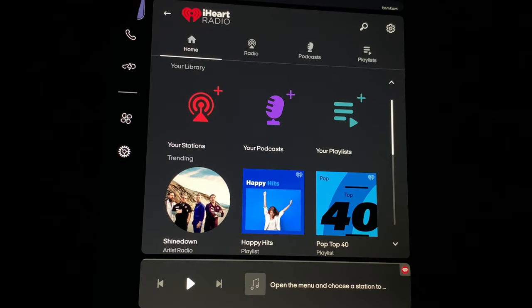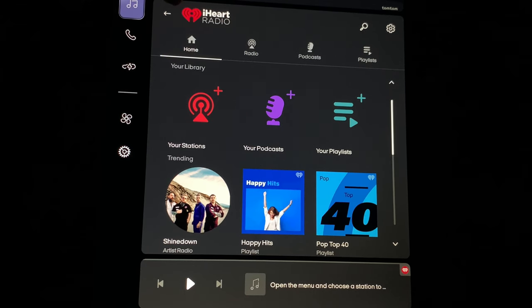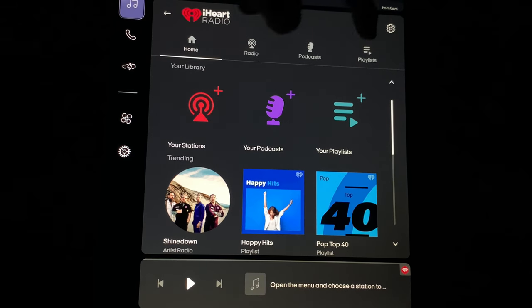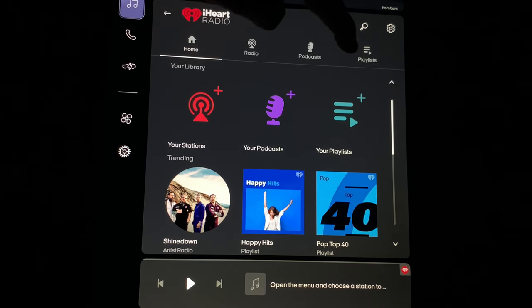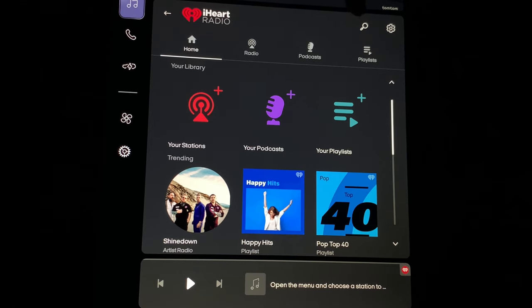So the iHeartRadio app comes up. We have Home, Radio, Podcast, and Playlists. Up here you have Search and a Settings icon. Let's see — not much in settings, just going to go back out.